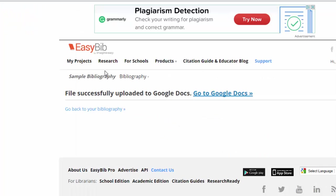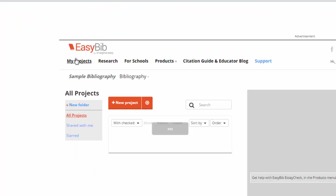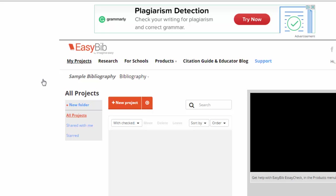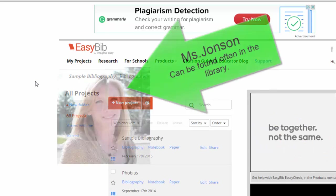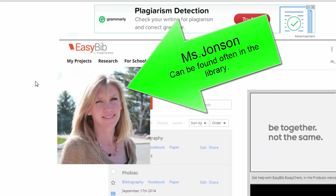So that is how you use EasyBib to create masterful MLA Works Cited pages. If you have any questions about that, you know where to find me. Go ahead and play with this — I will see you in the next one.